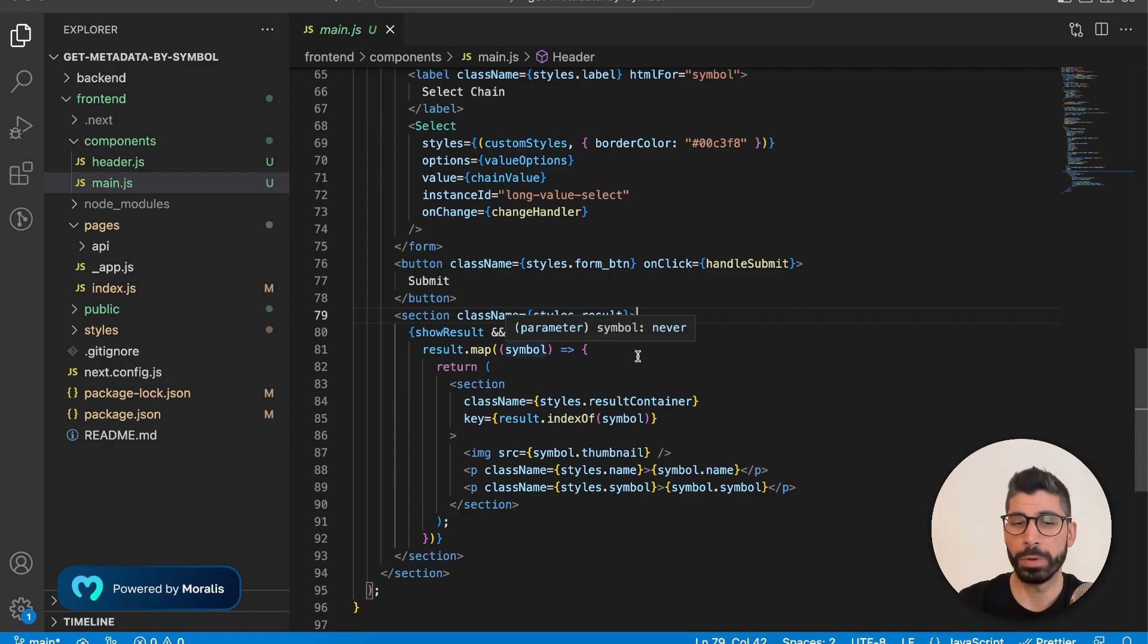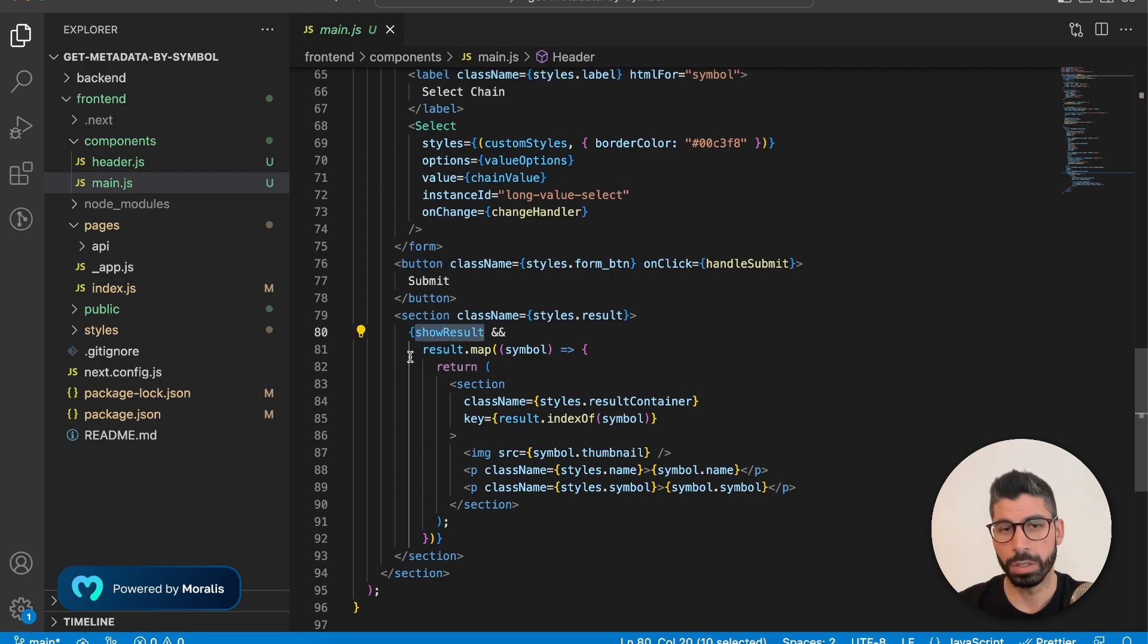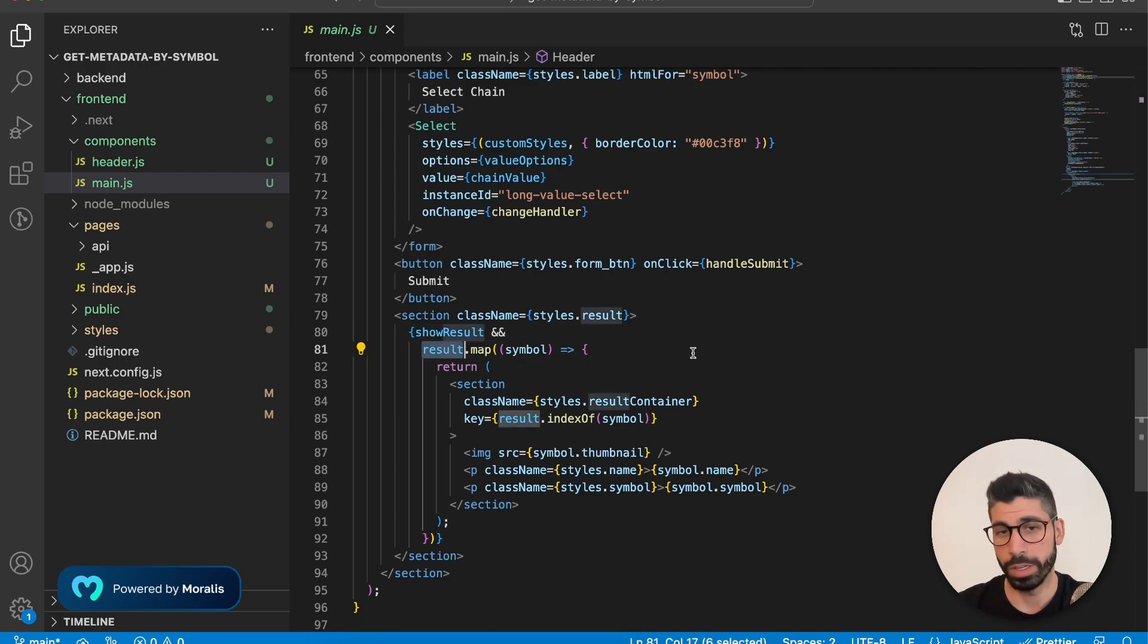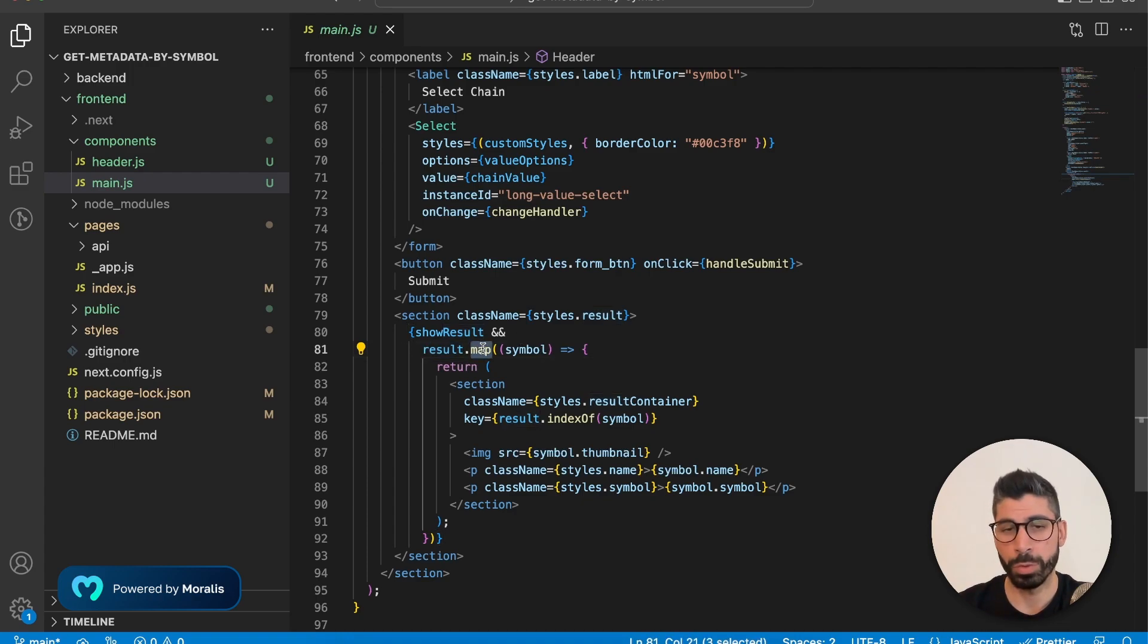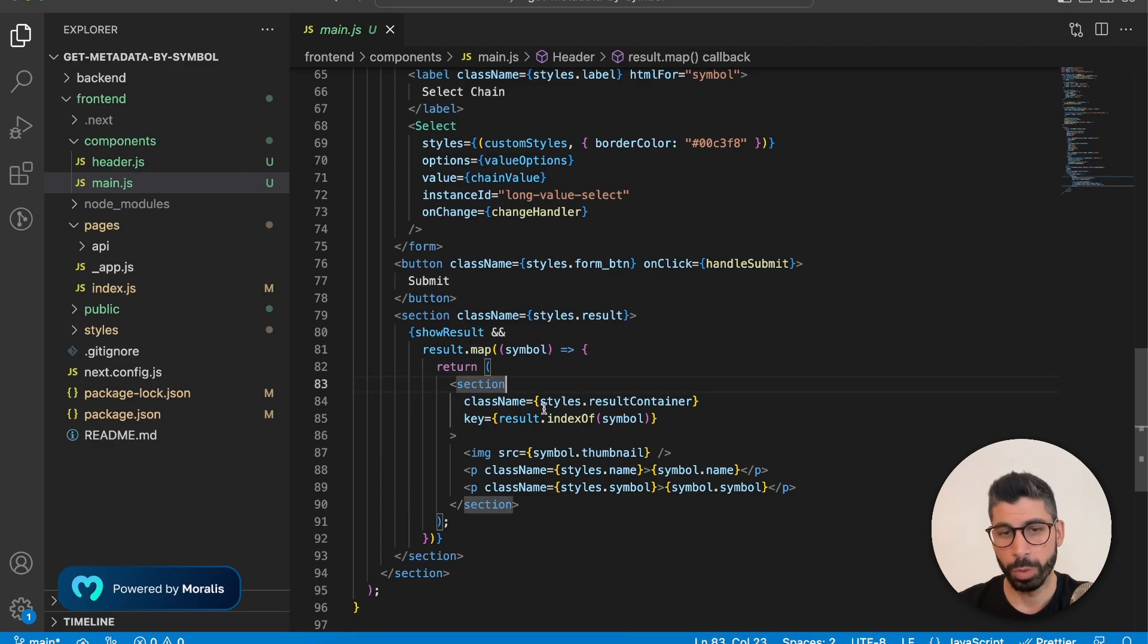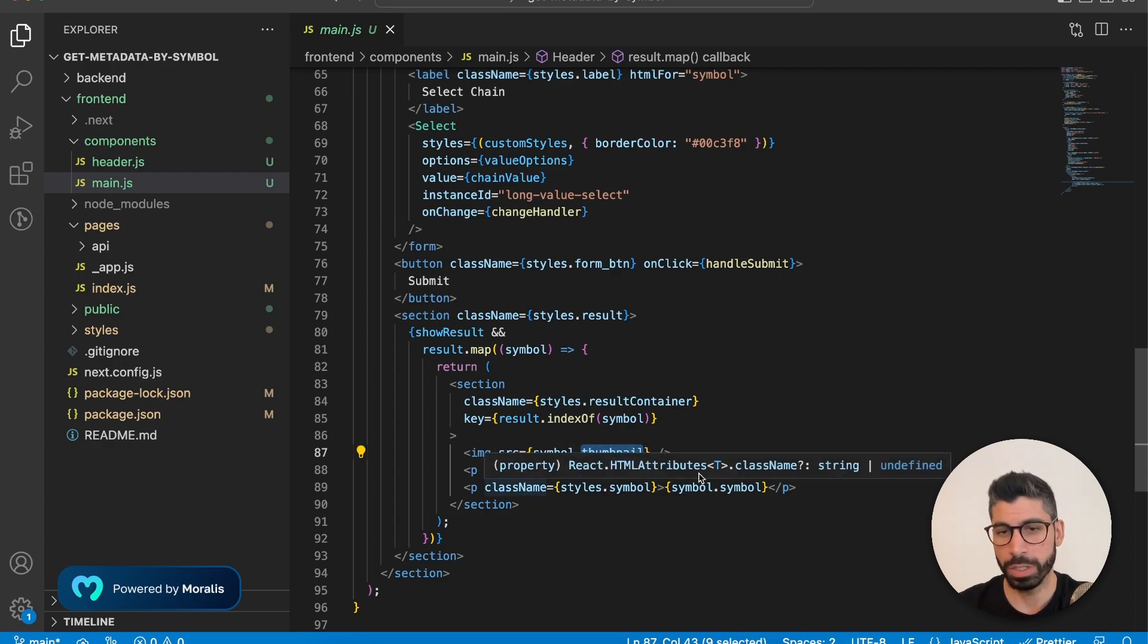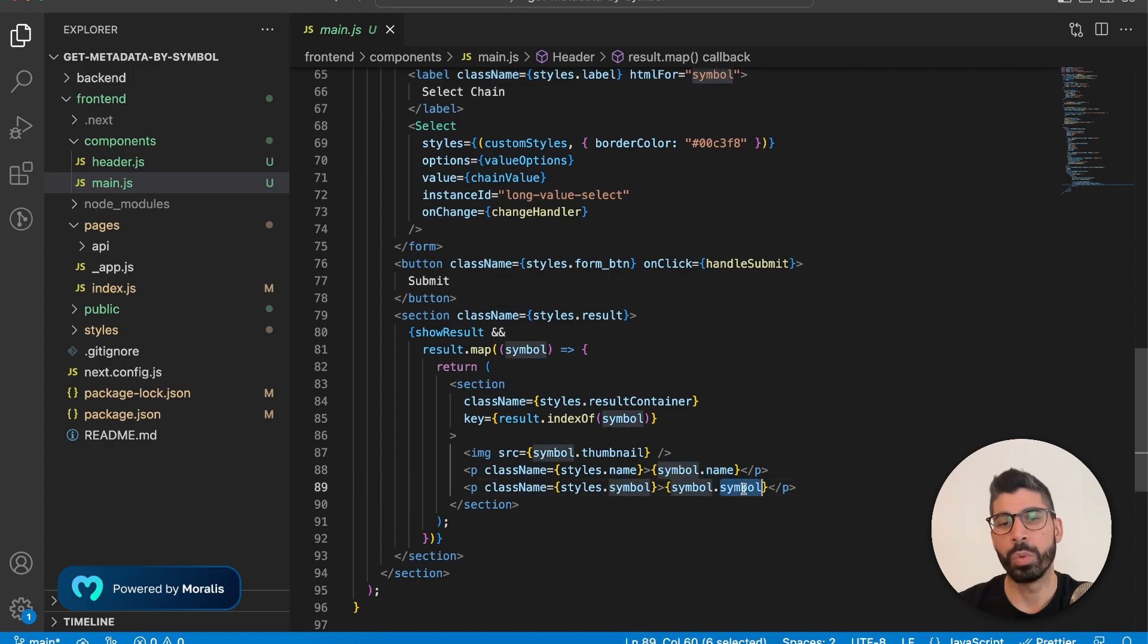So if you remember on the top where we declared this show result and the result, that was an array. So that means we can map through that and go through each and every value in there. So for each and every value, we want to create a section with the image, which is the thumbnail. We want to create two paragraphs, one being the name and one being the symbol.